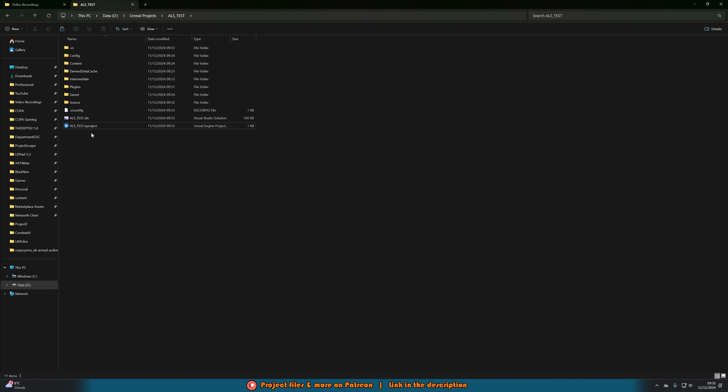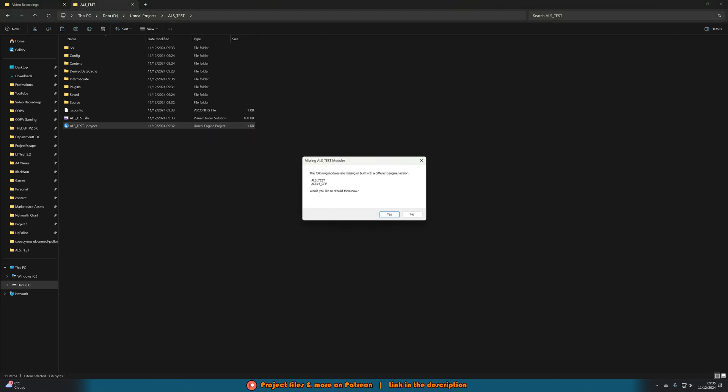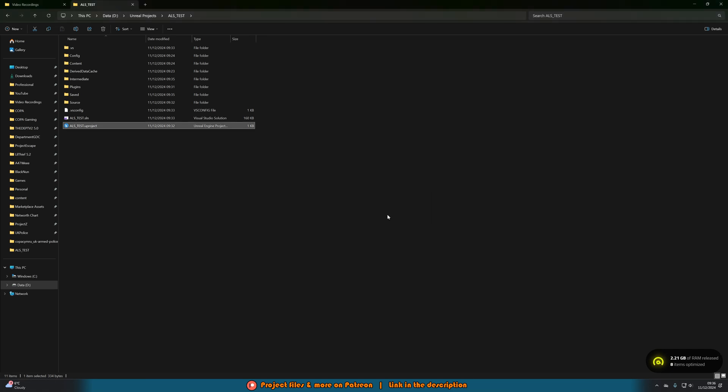What we're going to do now to test if this works is we will double click on the uproject to open it up and you might get an error message here. This is perfect, this is what we need. It says missing modules, the following modules are missing or built to a different engine version: ALS test and ALS v4 cpp which is the plugin that we have enabled. Would you like to rebuild them now, you want to press yes. What we'll do is we'll try and open it up again and you see there, would you like to rebuild them now, press yes.